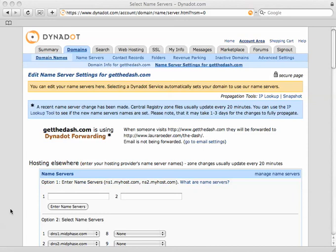Hi, this is Laura Roeder of GetTheDash.com showing you how to forward or redirect a domain name.